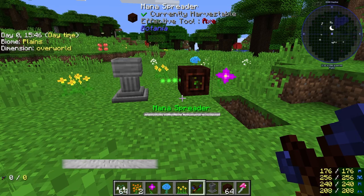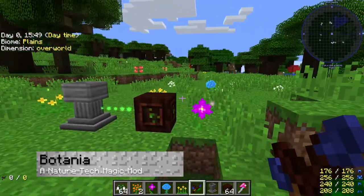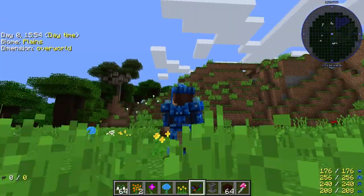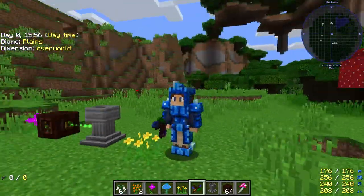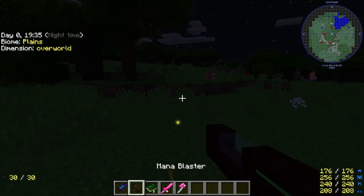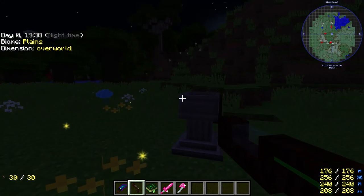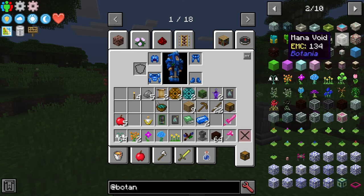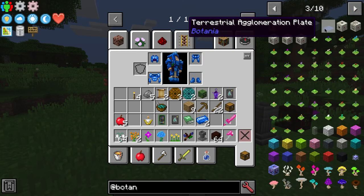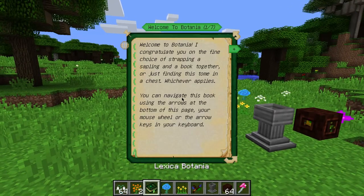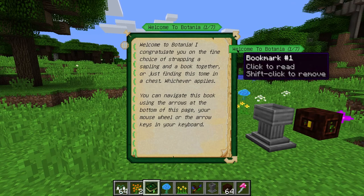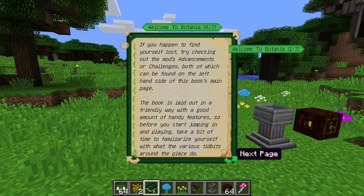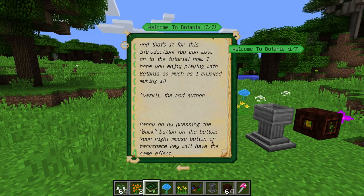Our next mod is Botania. This mod is classified as a tech mod revolving around the use of flora — weird, right? Using these, the Botania mod allows the use of mana and magic to obtain game effects. With over 100 blocks and items added, it's massive. In order to use it, all you need to do is open the Lexica Botanica book included in your inventory. If lost, it can be crafted with a book and any type of sapling.